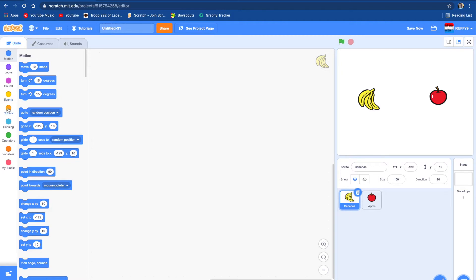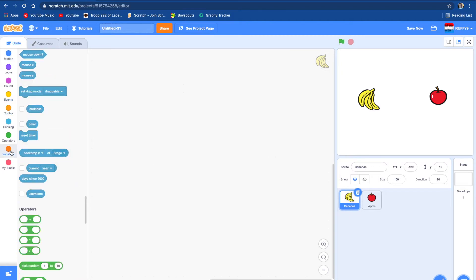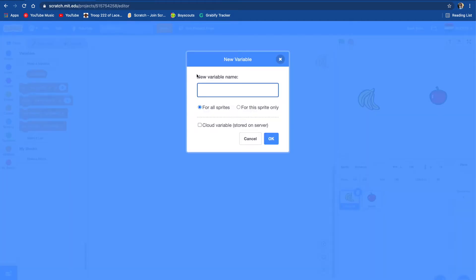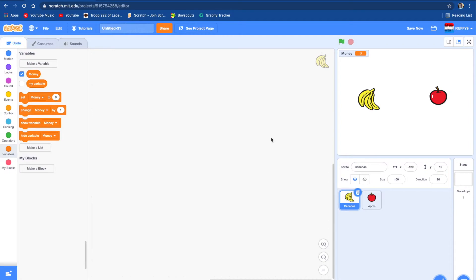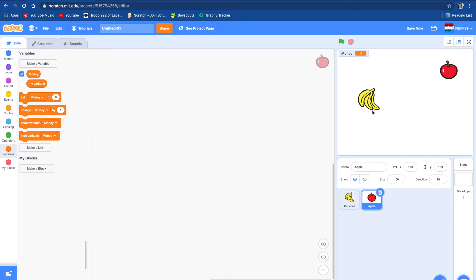First we're going to make a variable. The variable is going to be called money. So let's write money here, for all sprites. That's how much money we have, and there's two things you can buy: an apple and a banana.